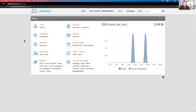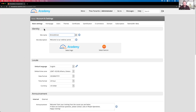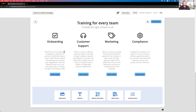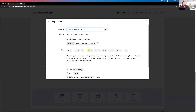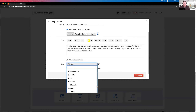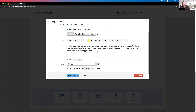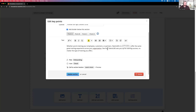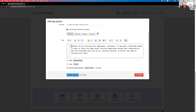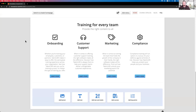Lorraine asks: can I upload my own icons in the Key Points section? This is not possible at the moment. However, there are more than 200 built-in icons to choose from — you'll likely find something that fits. If none work, you could skip the icon, host your image externally, and use HTML to embed it in that spot. Let us know if you'd like to learn more about that approach.